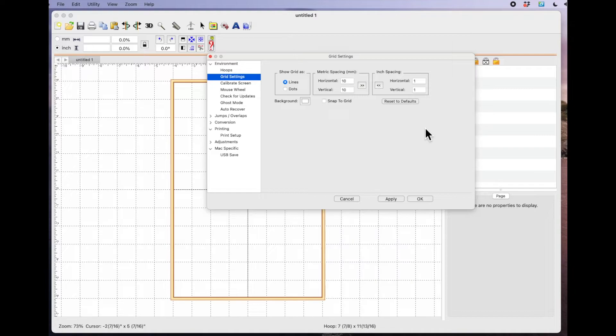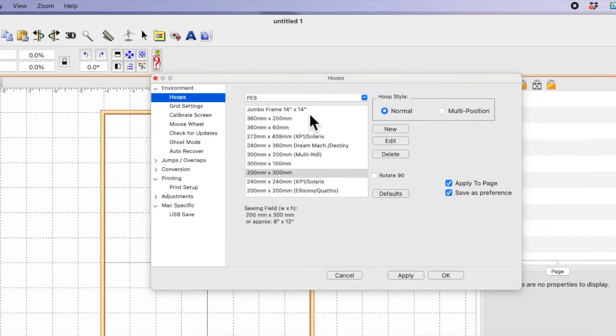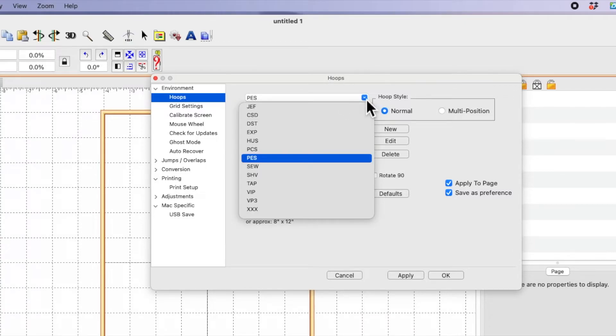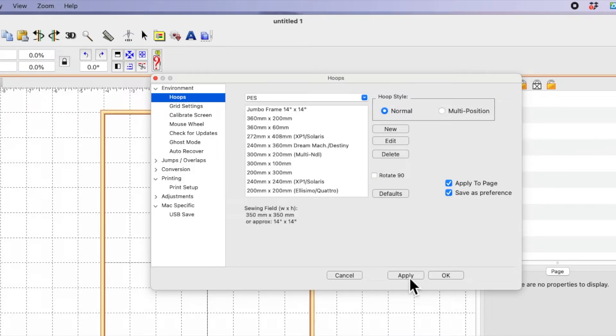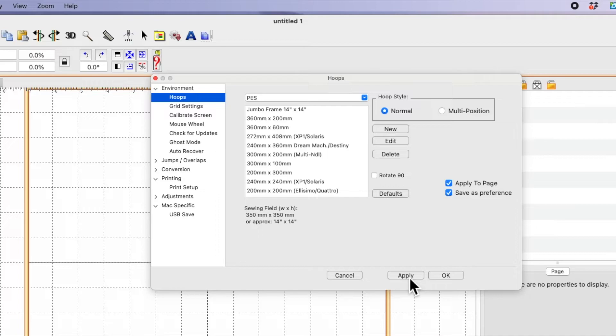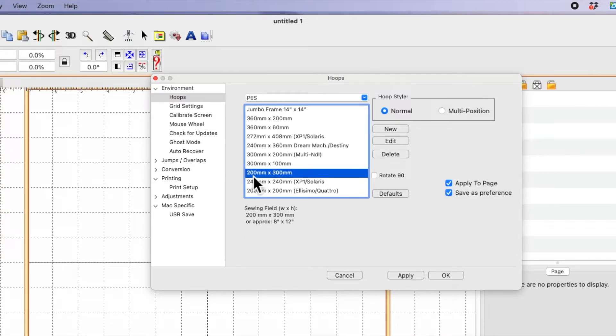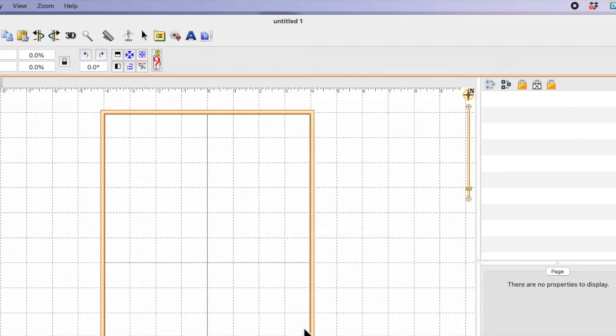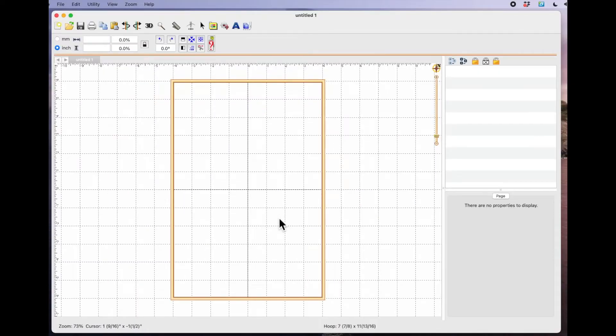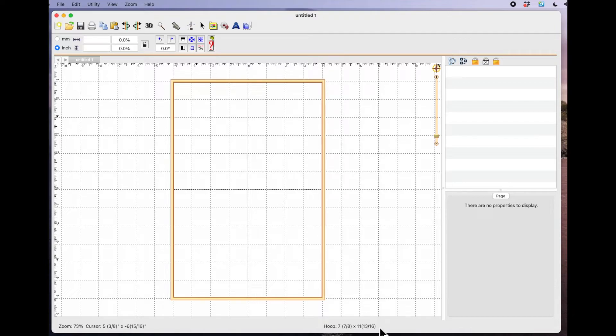So that's the basic settings that I have got in Embrilliance Essentials. Now I'm going to select hoops. My default setting is PES. If you use a different format, if you have a Janome machine, you choose JEF. That's your format or whatever format suits you. But whichever one you choose, select it, make sure you click apply. Now, as I said, I have my hoop set to 8 by 12, which is 200 by 300. So I'm just going to click apply and say OK. And that will show you the size down here: 7 and 7 eighths by 11 and 13 sixteenths, which is basically an 8 by 12 hoop.